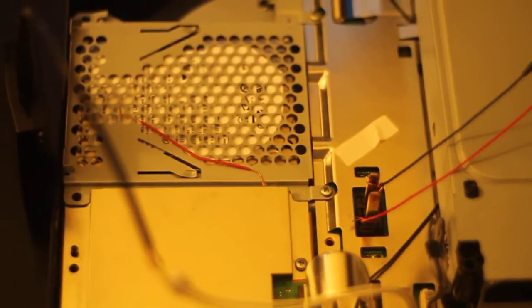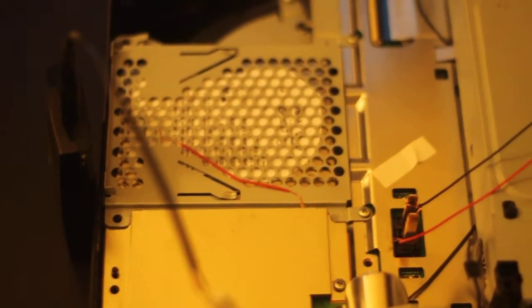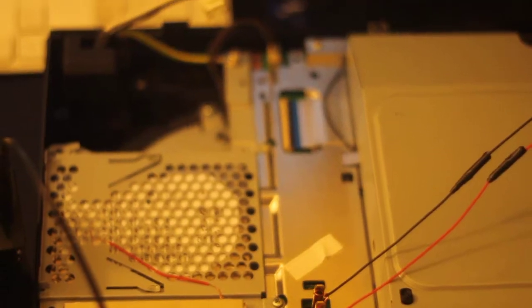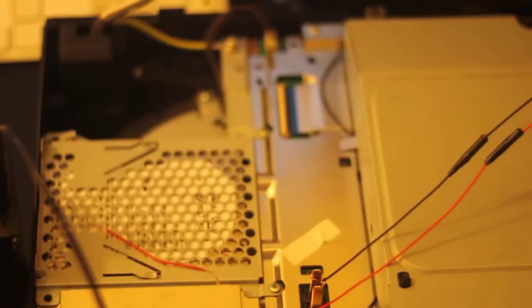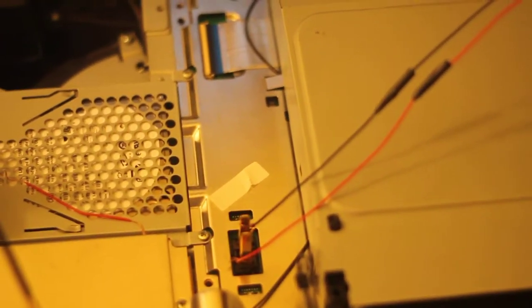Alright, what we're going to check first off is to see if this PS3's power supply is functioning. And to do that,